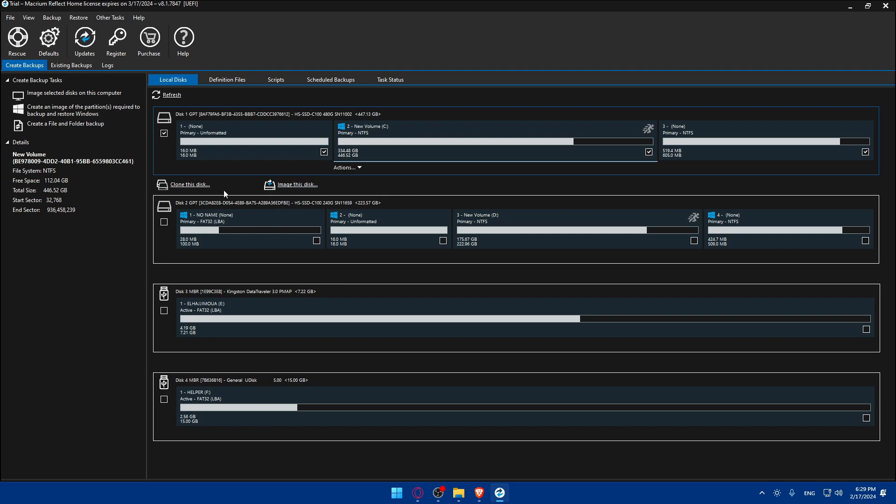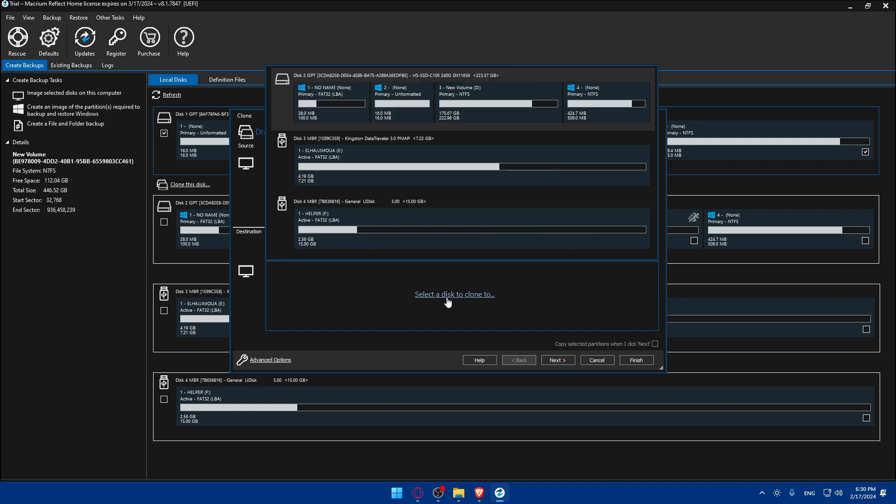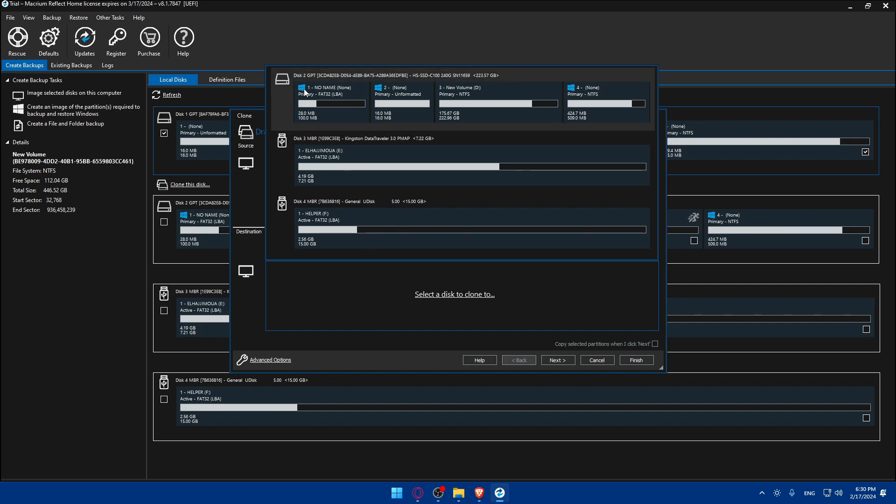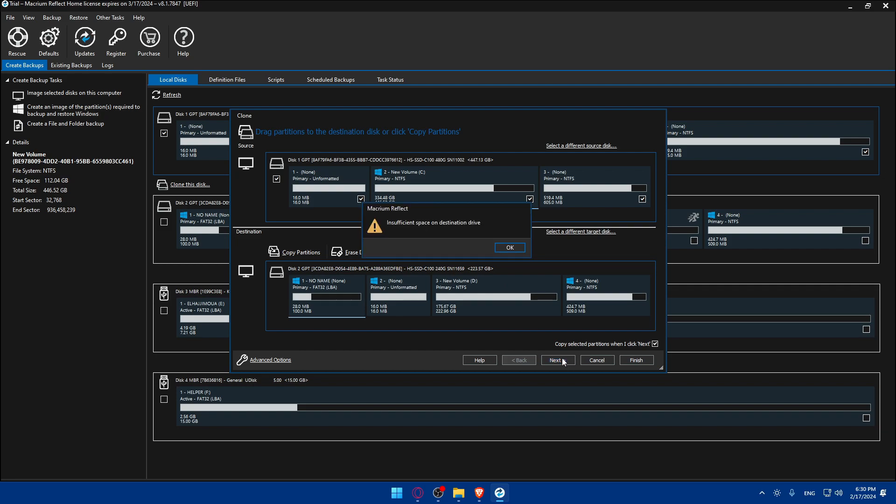Now we are selecting this one, so make sure to select the source HDD. What you'll need to do now is simply go and click on clone this disk. Once you do so you'll be taken to this page or this on-screen prompt, and you will have to select a disk to clone or the destination where you want to clone this HDD. Simply click on select a disk and make sure to select the disk or your SSD.